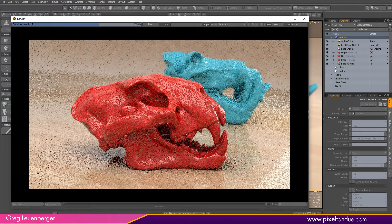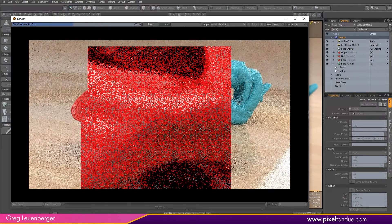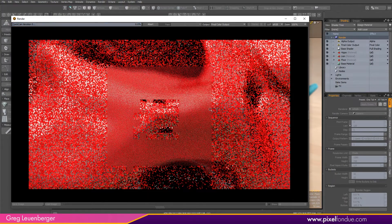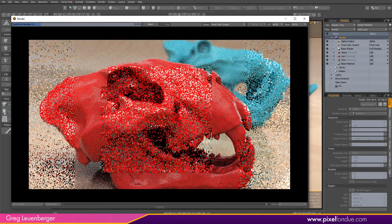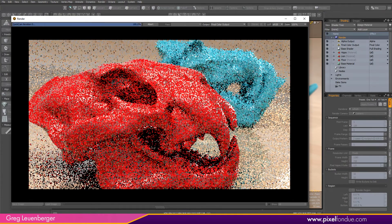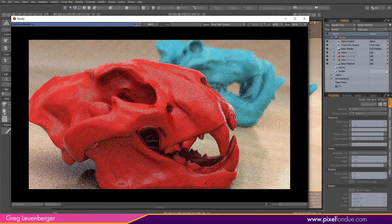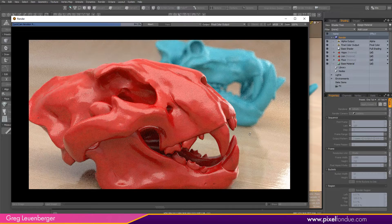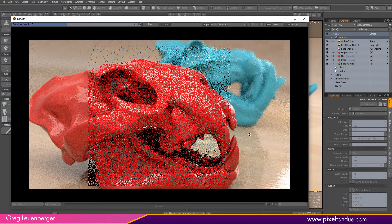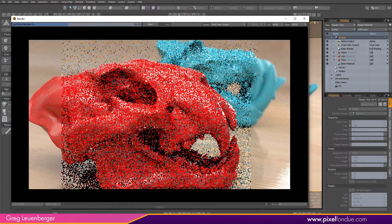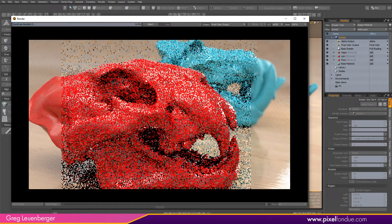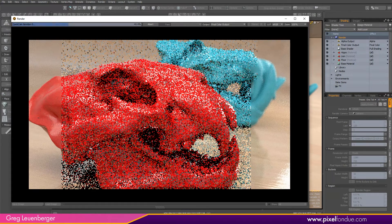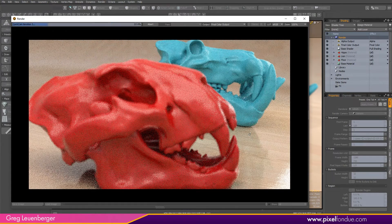I could dolly in by Alt Control clicking and dragging. A little too much. I'll shift and pan over a little bit more. I can also hold down the Alt key and twirl the middle mouse button to change the focal distance. So I'll see if I can focus on that blue skull in the background and get that red skull in the foreground out of focus. Looks pretty good.